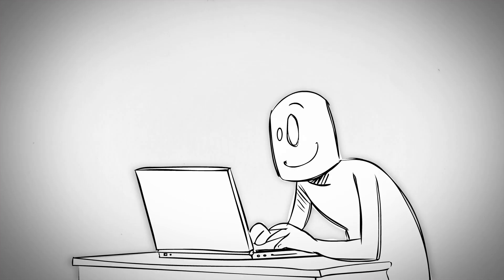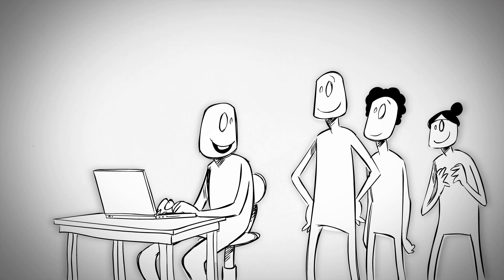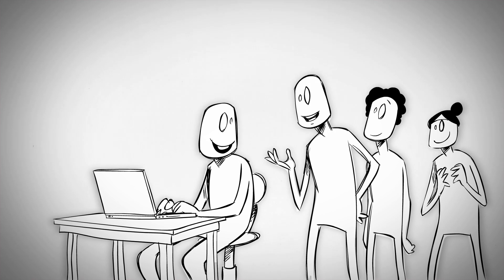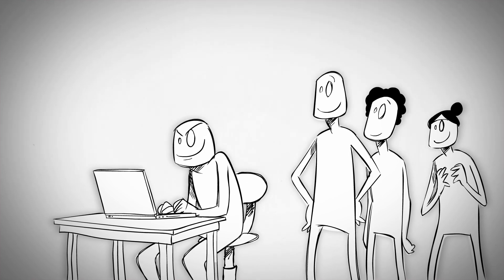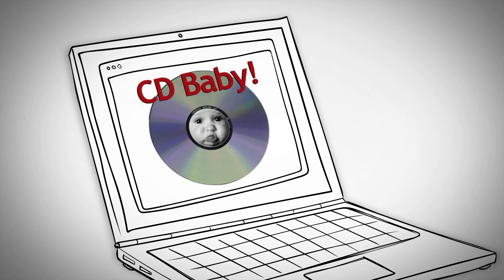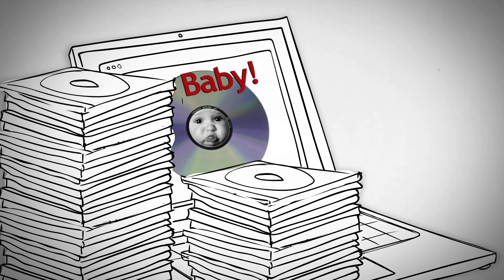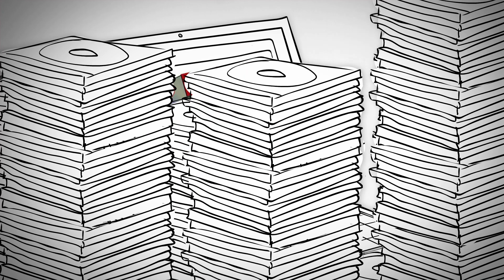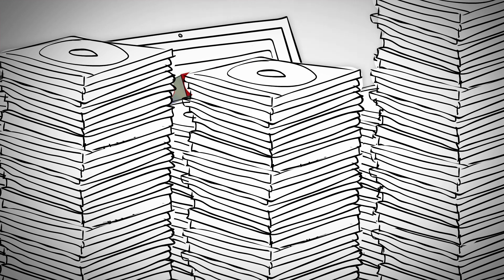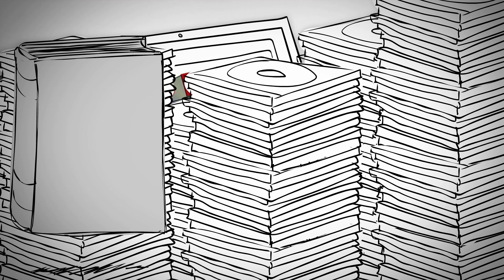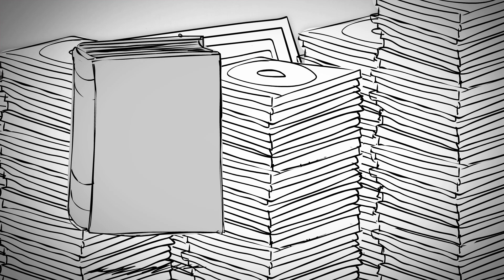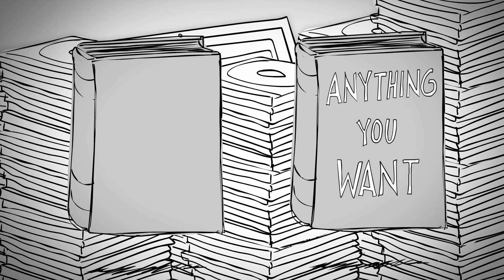I made a website to sell my CD. Then my musician friends asked if I could sell their CD too. So I called it CD Baby, and soon it became the largest seller of independent music online. Over 150,000 musicians sold their music directly through me. I have a different book about that called Anything You Want.